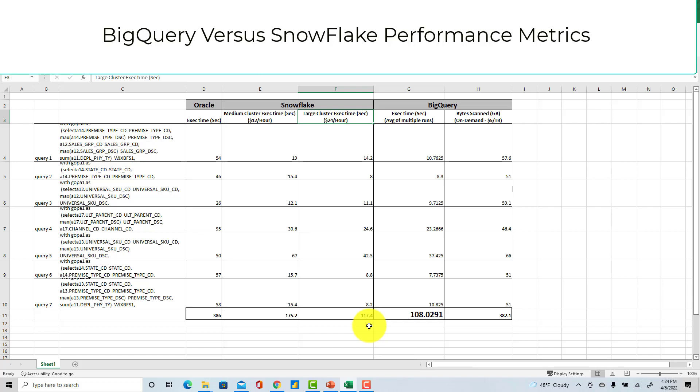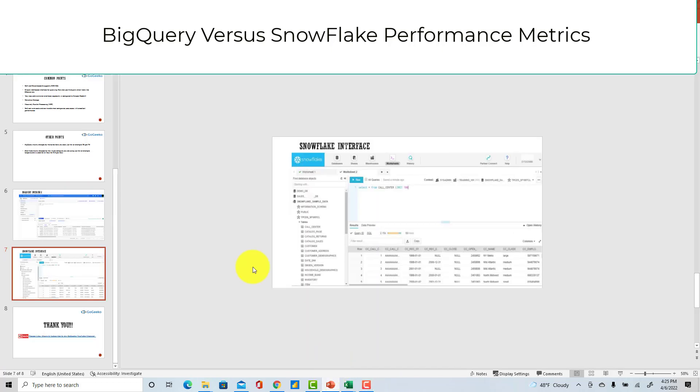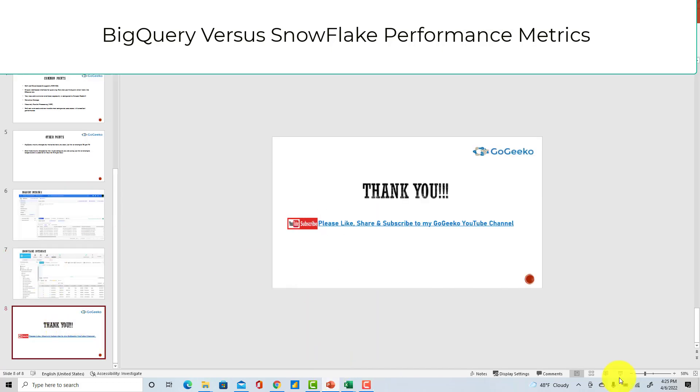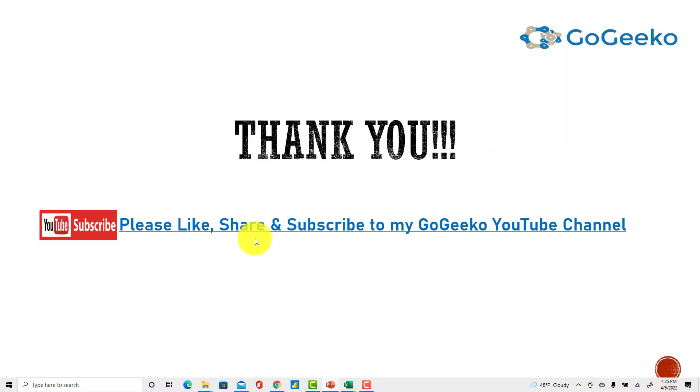Now one more thing I quickly talk about is Redshift. Redshift is not really serverless right now. I know Redshift is also trying to get there, plus I have seen Redshift administration is more than Snowflake and BigQuery. So that's why I didn't talk much about Redshift. I think really BigQuery and Snowflake have taken the market and they're moving in the right direction and Redshift is still catching up with that. I just want to thank you all for watching my video. Please subscribe to my GoGeeko channel, like and share. That's how I get rewarded, so I would really appreciate that if you can do that. Thank you so much, bye now.